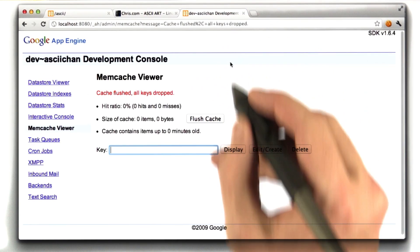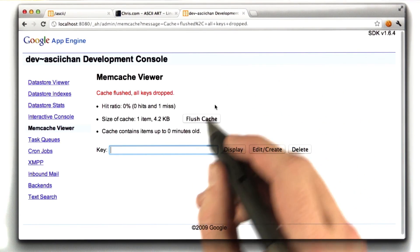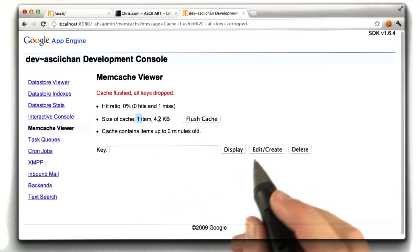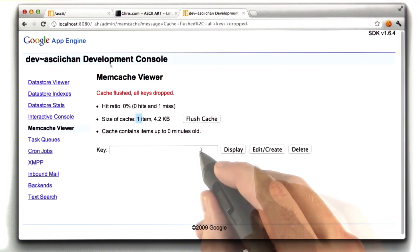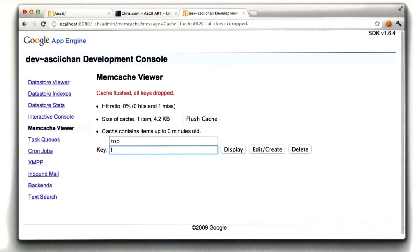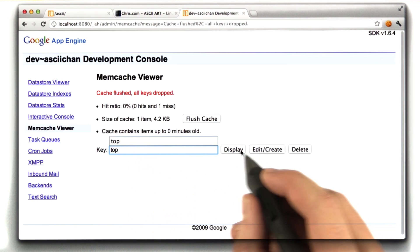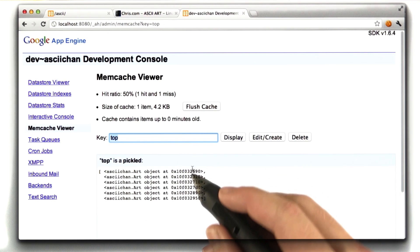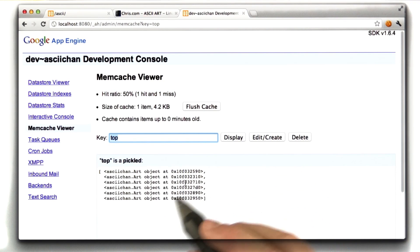And if I go back to our page here and reload it, we can see that we have one item in our cache because we just loaded it. This is kind of neat. You can type in a key here and click display, and it'll show you the value in that cache.